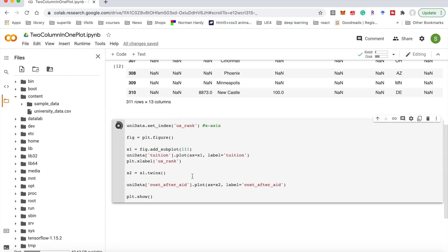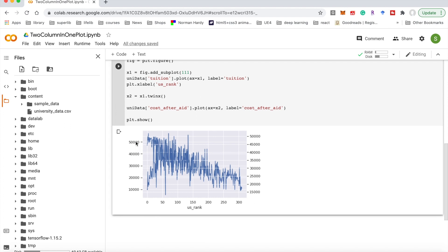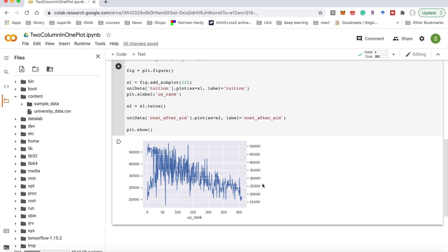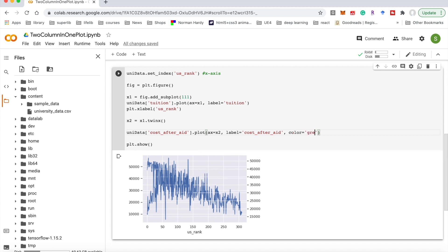After finishing both columns we call plt.show to display the result. You can see the picture comes out — the left one is one dataset and the second one is the other, but both colors are blue which is not very good for recognition. We can add the color property for the second one and specify it as green. After running it again, now it's better.